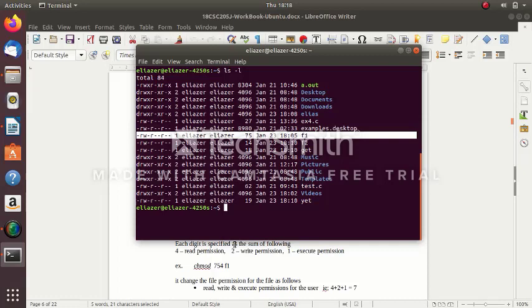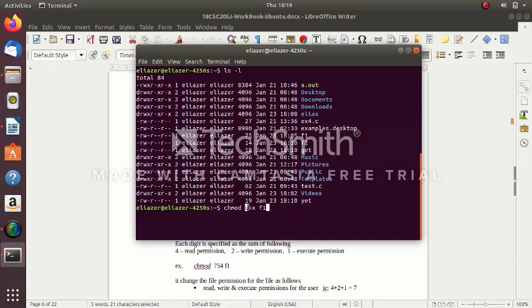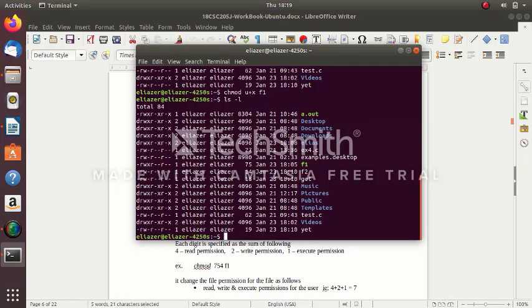Suppose if you want to change the file permission — for example, there is no execute permission for the user. How to add permission? The command is 'chmod'. For user: u means user, g means group, o means others. For the user, I am going to add — use the plus sign — execute permission. x means execute. For file f1: 'chmod u+x f1'. Now enter and put 'ls -l'.